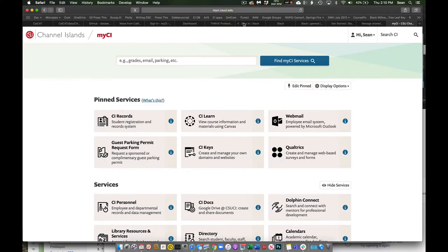So I just want to show you really quick some of the tools I was talking about, or at least how to find them. So you log on to MyCI, go to CI Keys.